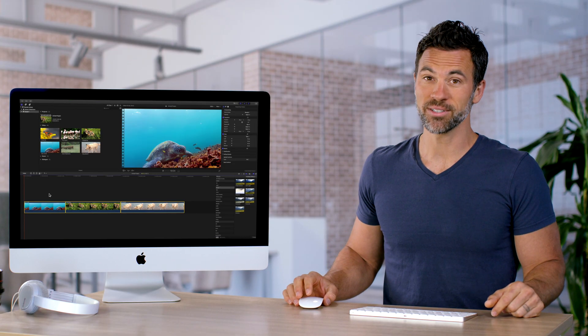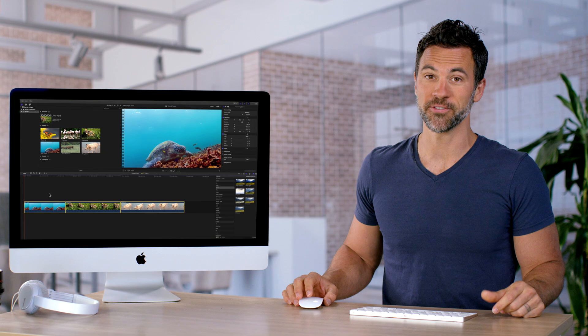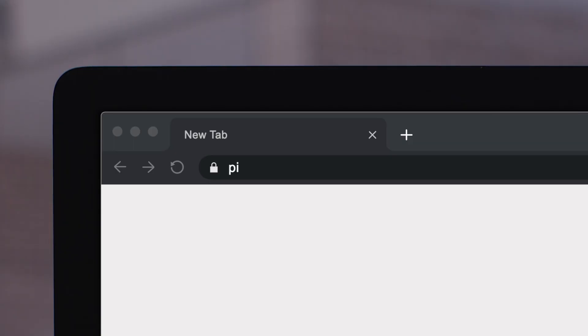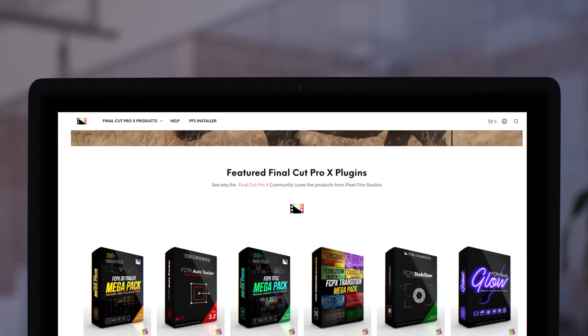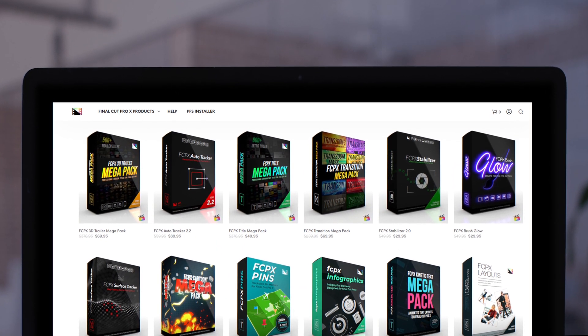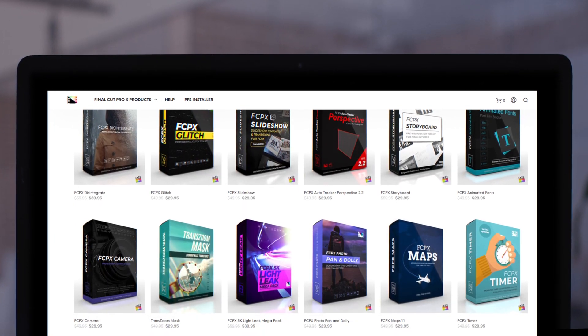And that is everything you need to know about selecting clips in Final Cut Pro. Don't forget to check out Pixel Film Studios, where you can find Final Cut Pro plugins designed for beginners and professionals alike to take your projects to the next level.